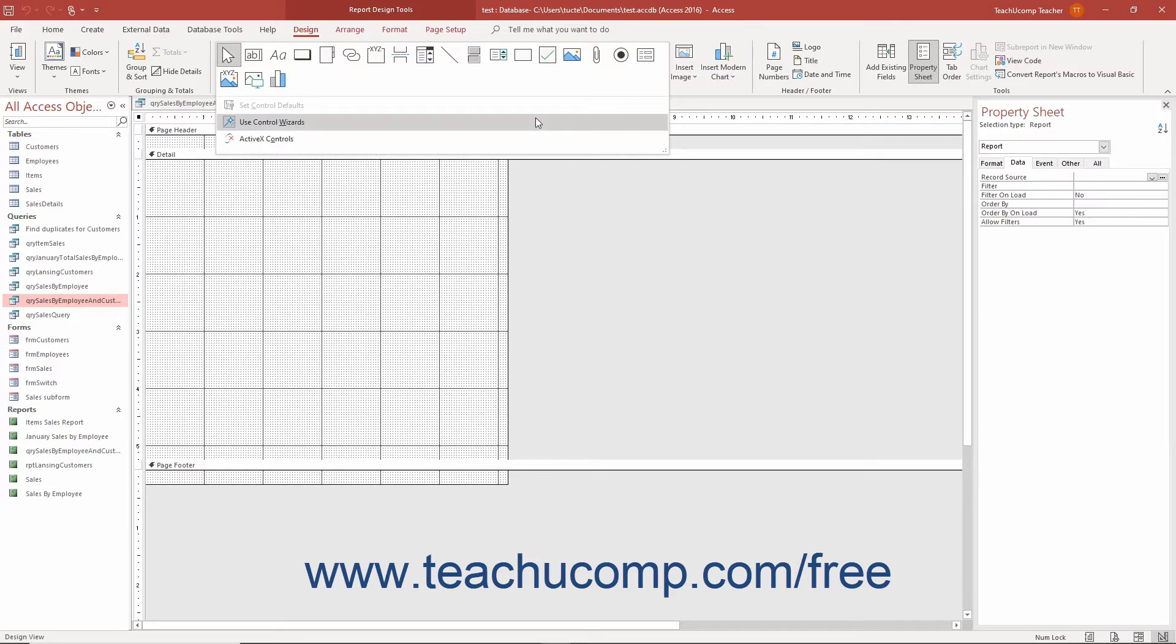Ensure the use control wizards button is highlighted, which means it is enabled. If not highlighted, click the button in the drop down menu to enable it. This makes it much easier to create a Microsoft Graph chart.